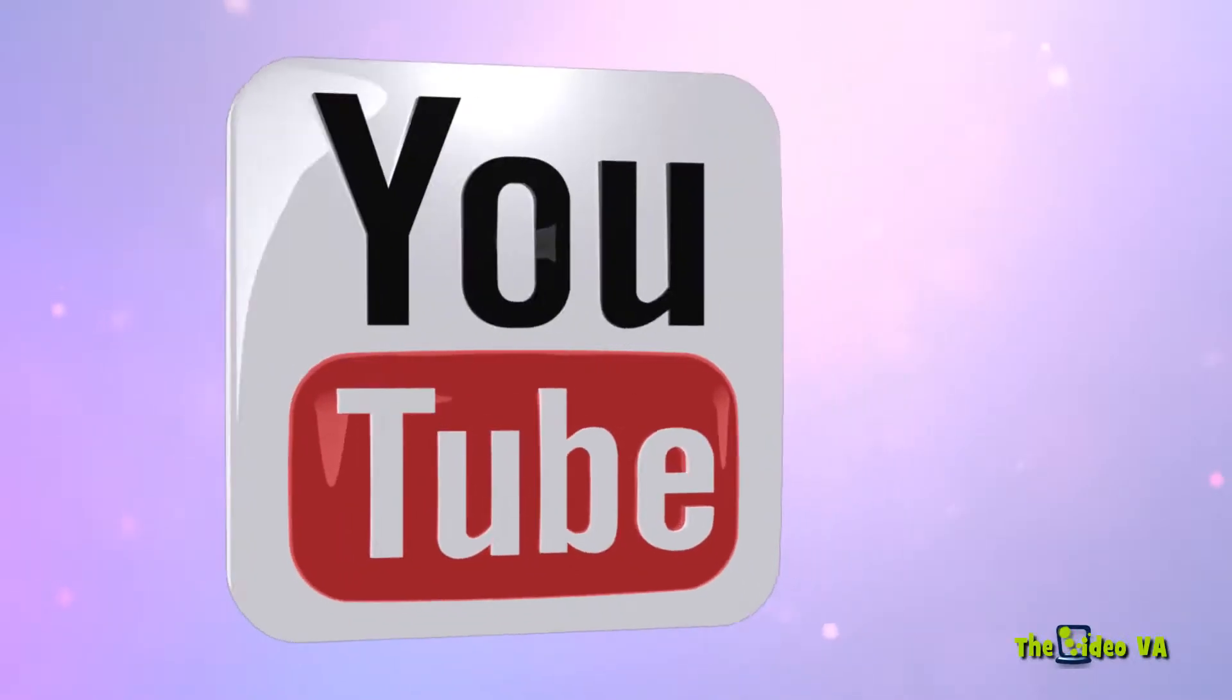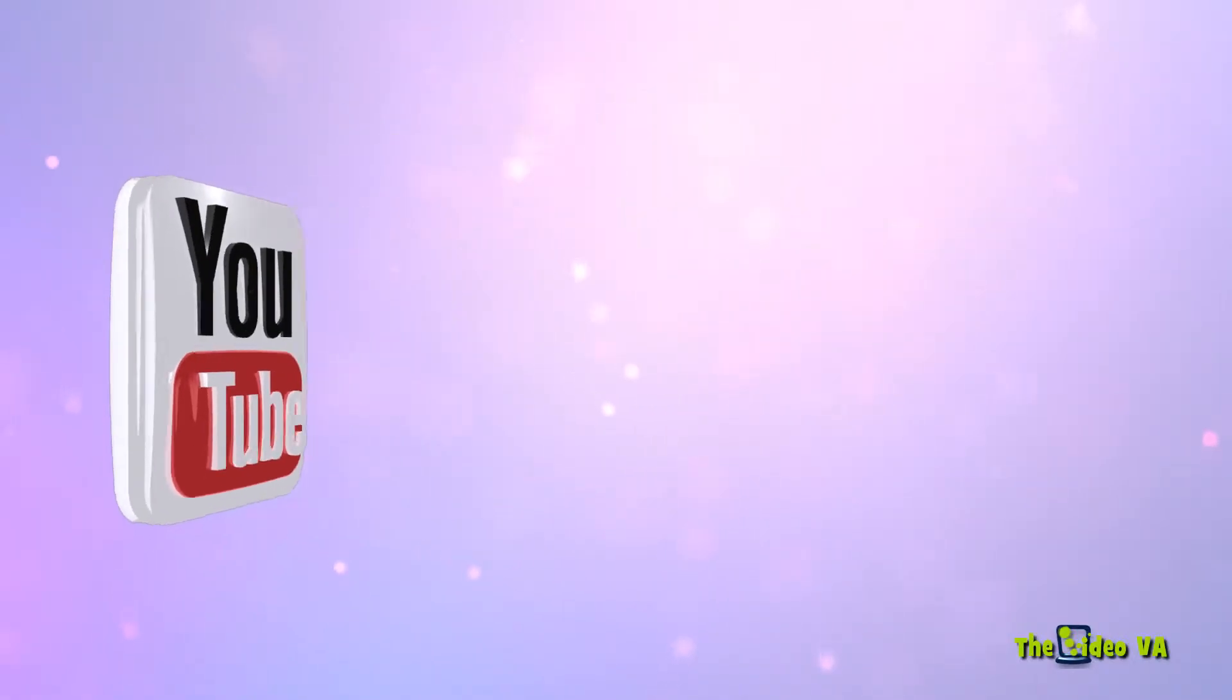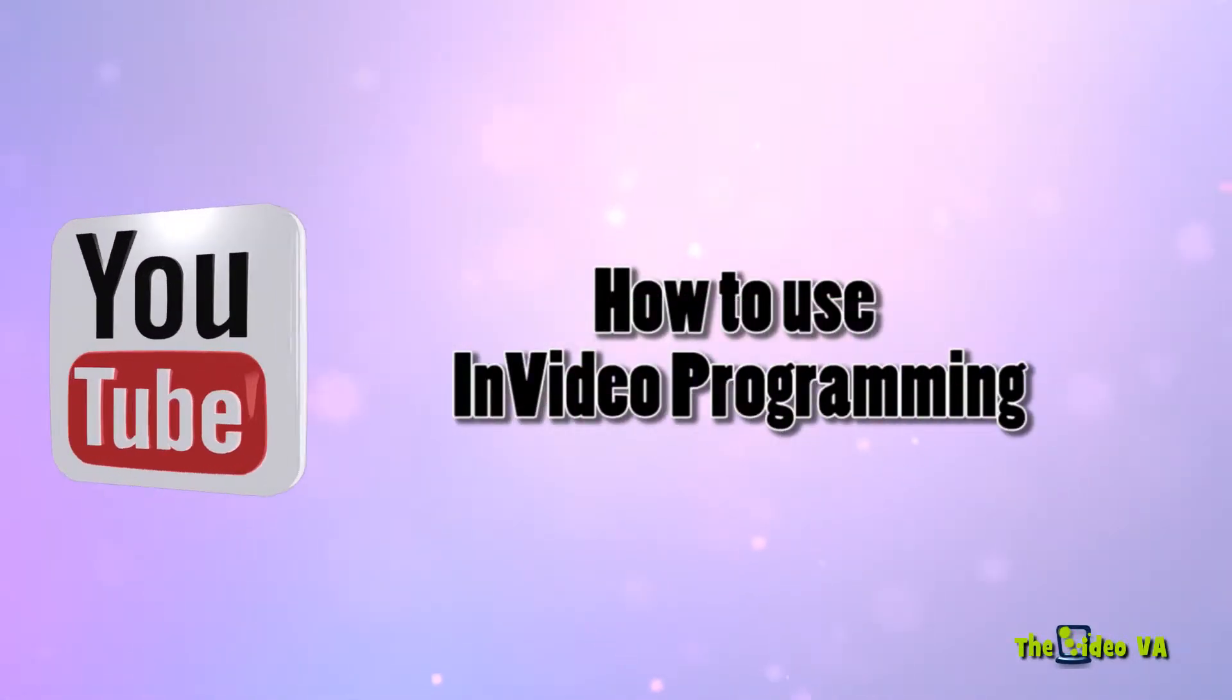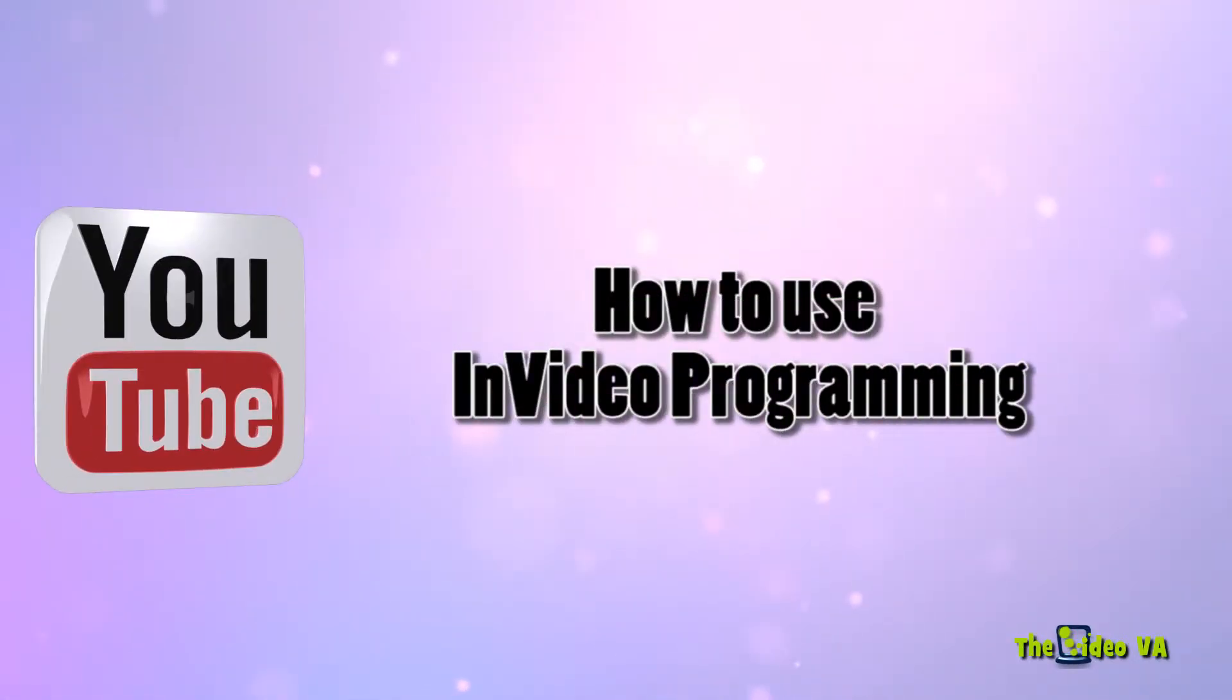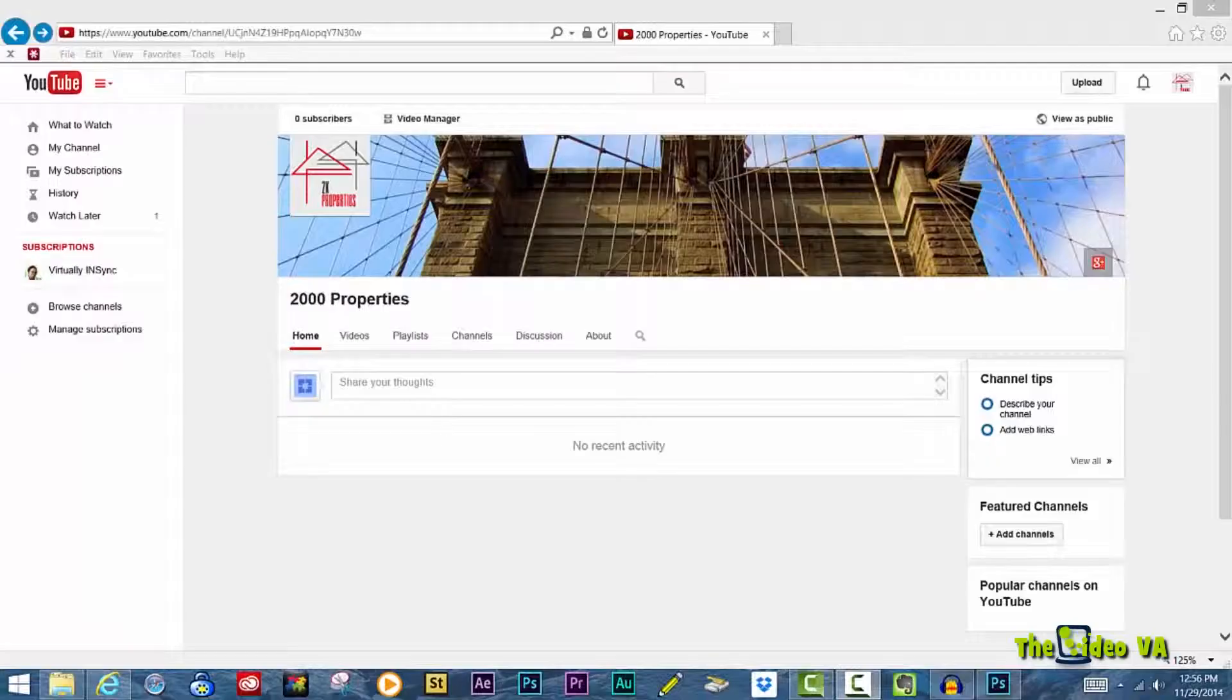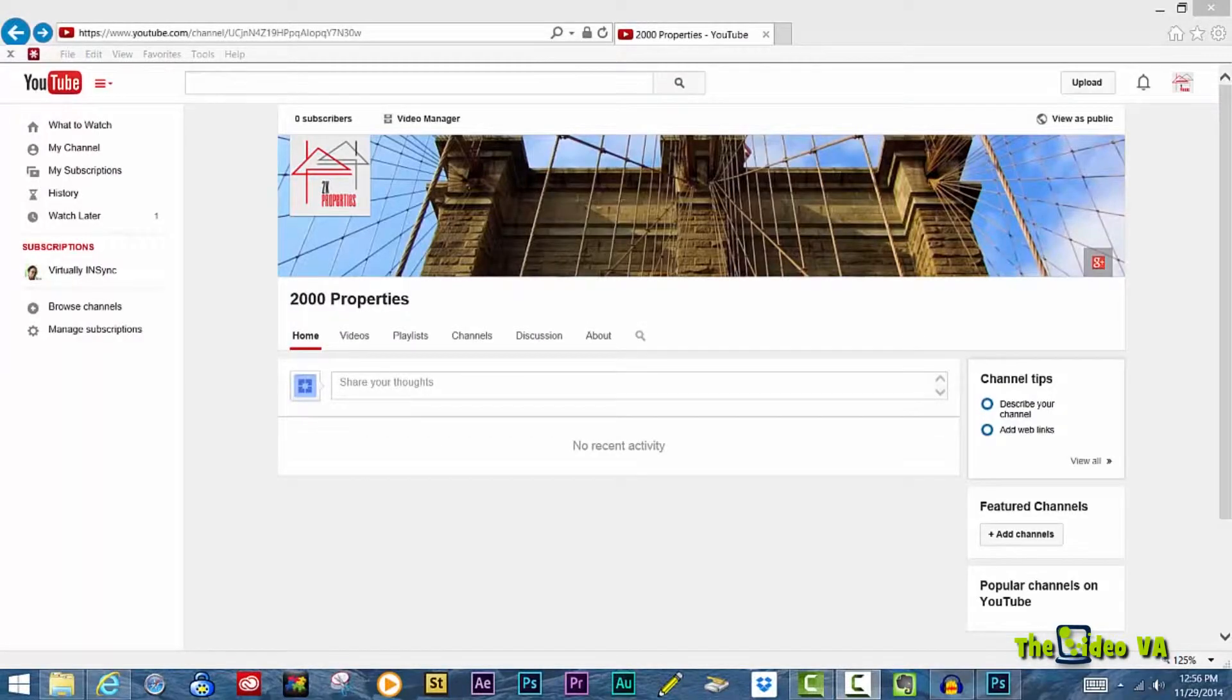Today's video is about enabling the in-video programming feature within YouTube. Let's get started.